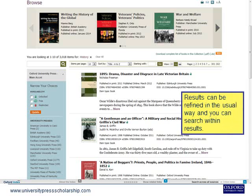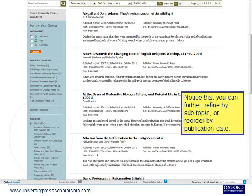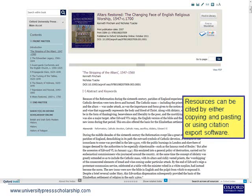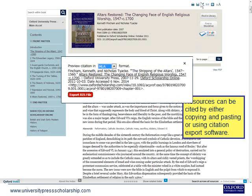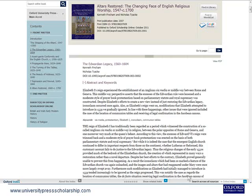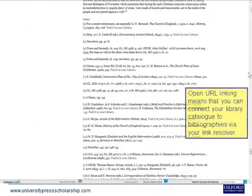Results can be refined in the usual way, and you can search within results. You can further refine by subtopic or reorder by publication date. Abstracts are available at book and chapter level. Resources can be cited by either copying and pasting or using citation export software. You can use the bar to navigate quickly to other chapters or parts of the book. Open URL linking means that you can connect your library catalogue to bibliographies via your link resolver.